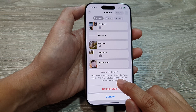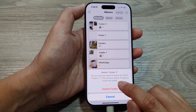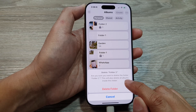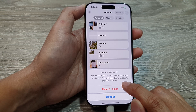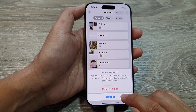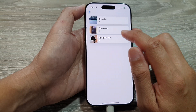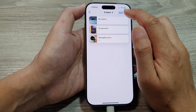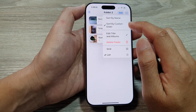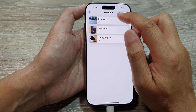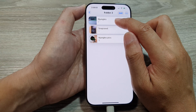A confirmation will ask if you're sure you want to delete the folder. Note that this will also delete all albums inside the folder, so if you don't want to delete those albums, you may want to consider moving them out of the folder first.